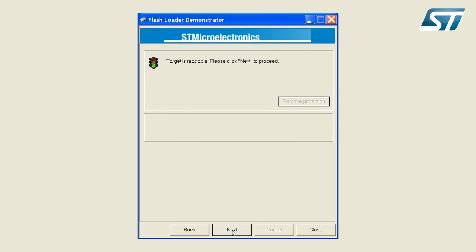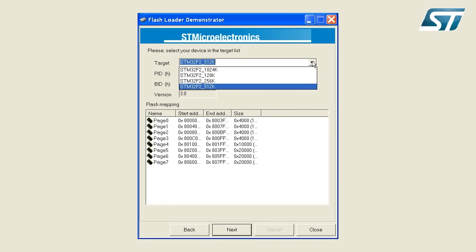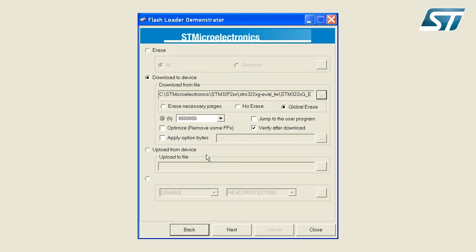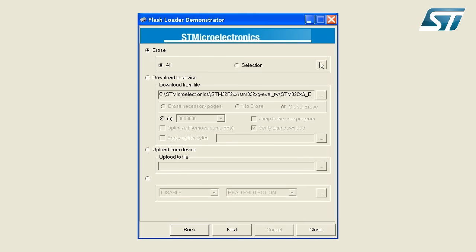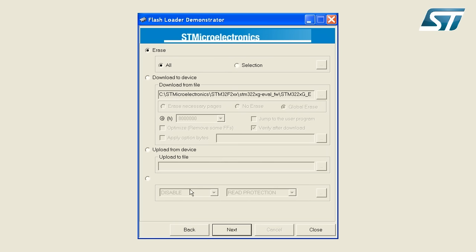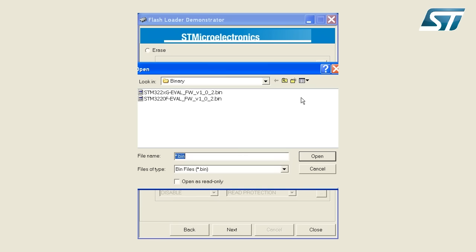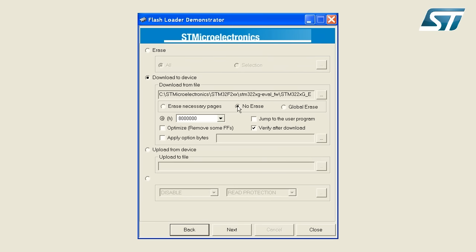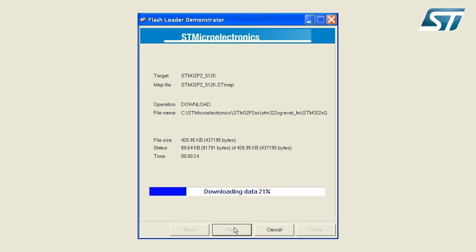Click Next to move to the device selection screen and select the appropriate device. In my case, this is the STM32F2 512K version. Click Next to proceed to the action menu. First, I select the erase button to erase the entire contents of the flash memory. When the flash erase has completed, I click on the download to device button and select the binary image I wish to download. For this demonstration, I choose to load the evaluation board firmware binary. As I have previously erased the flash, I click the no erase button. Upon clicking Next, the flash loader downloads the image into the internal flash memory and verifies the contents of that memory.